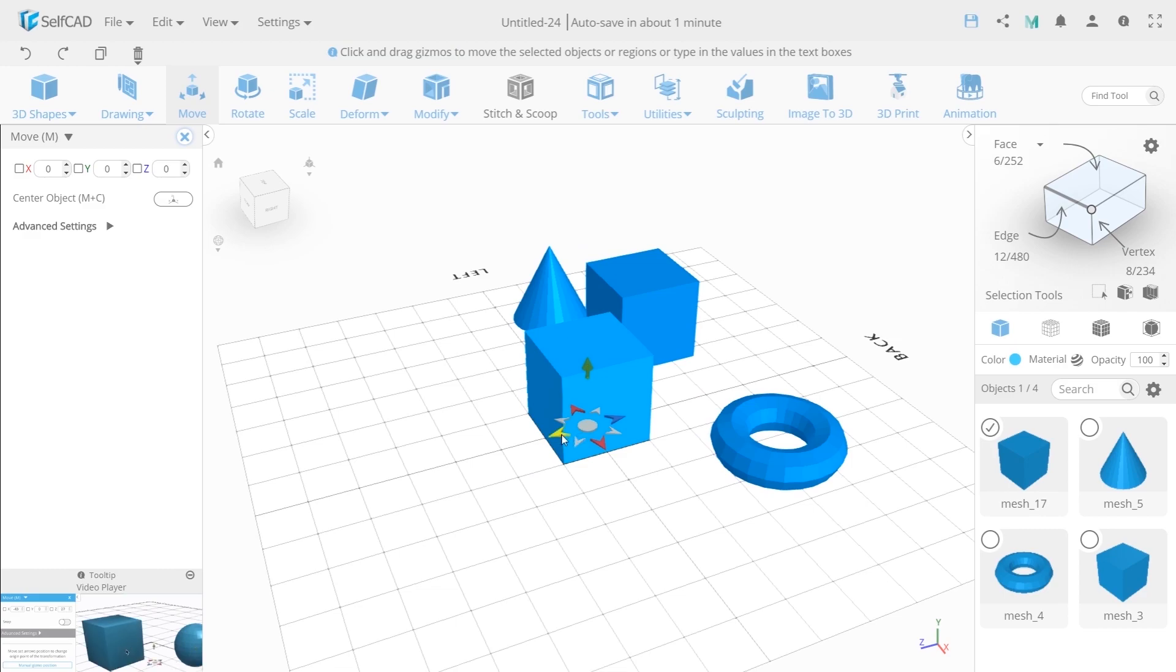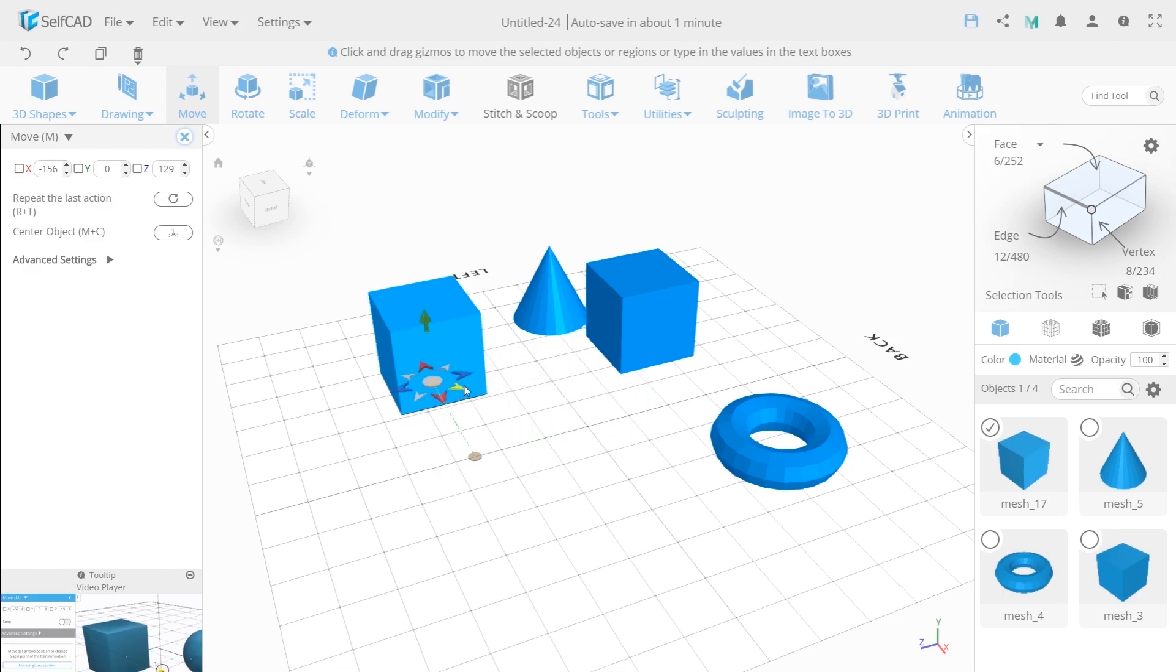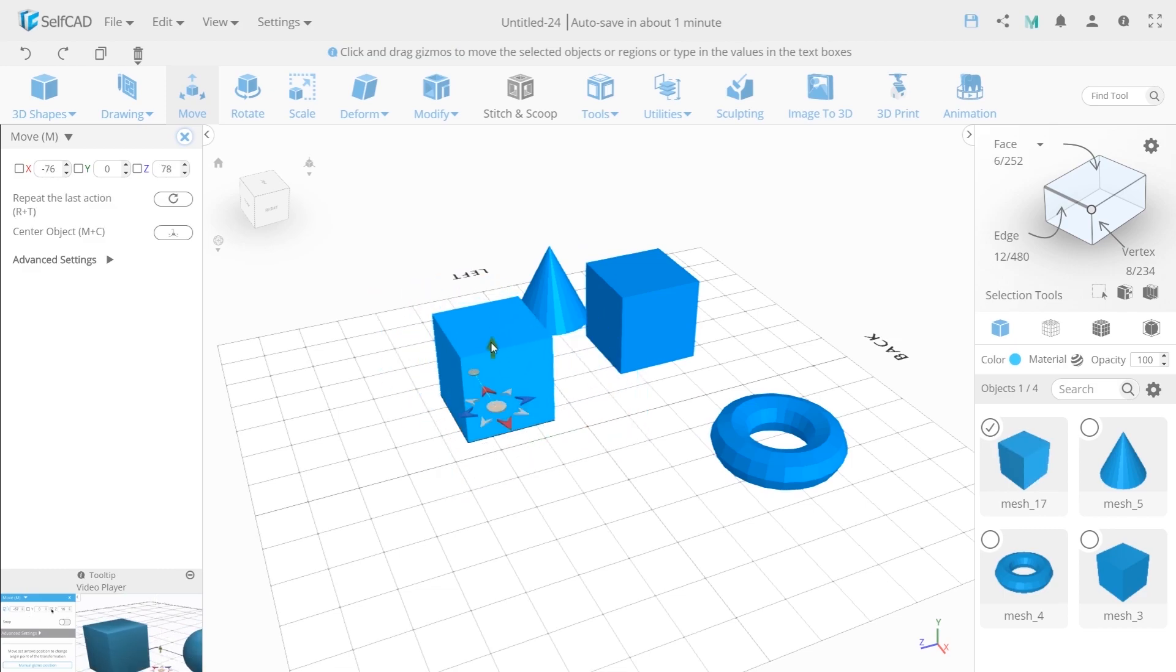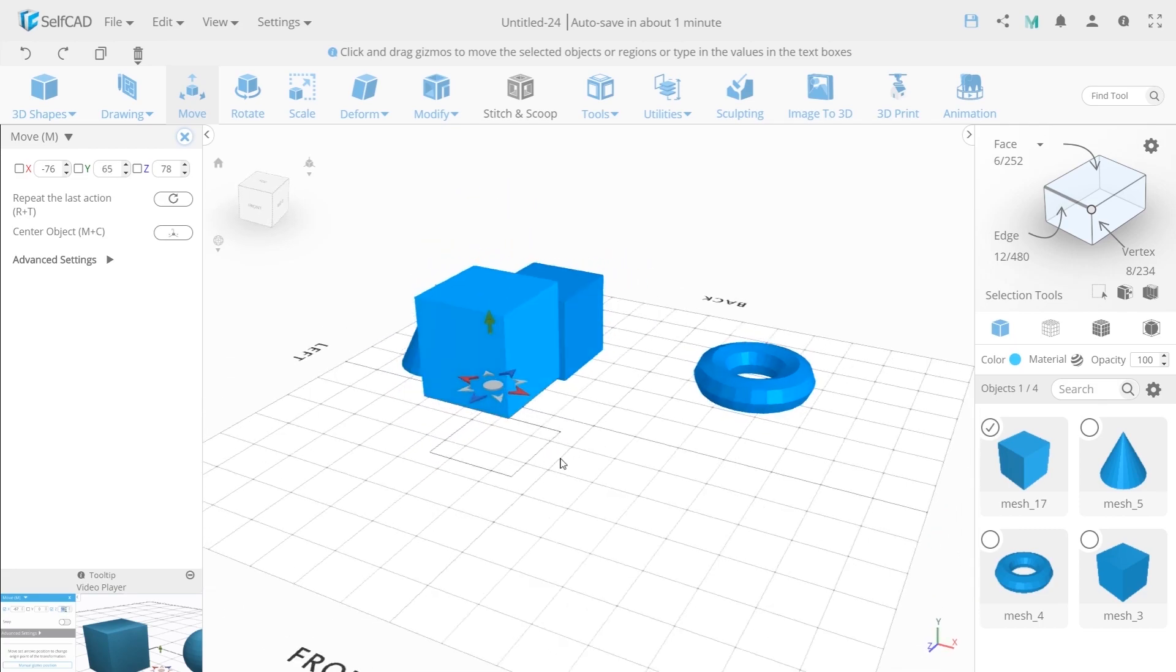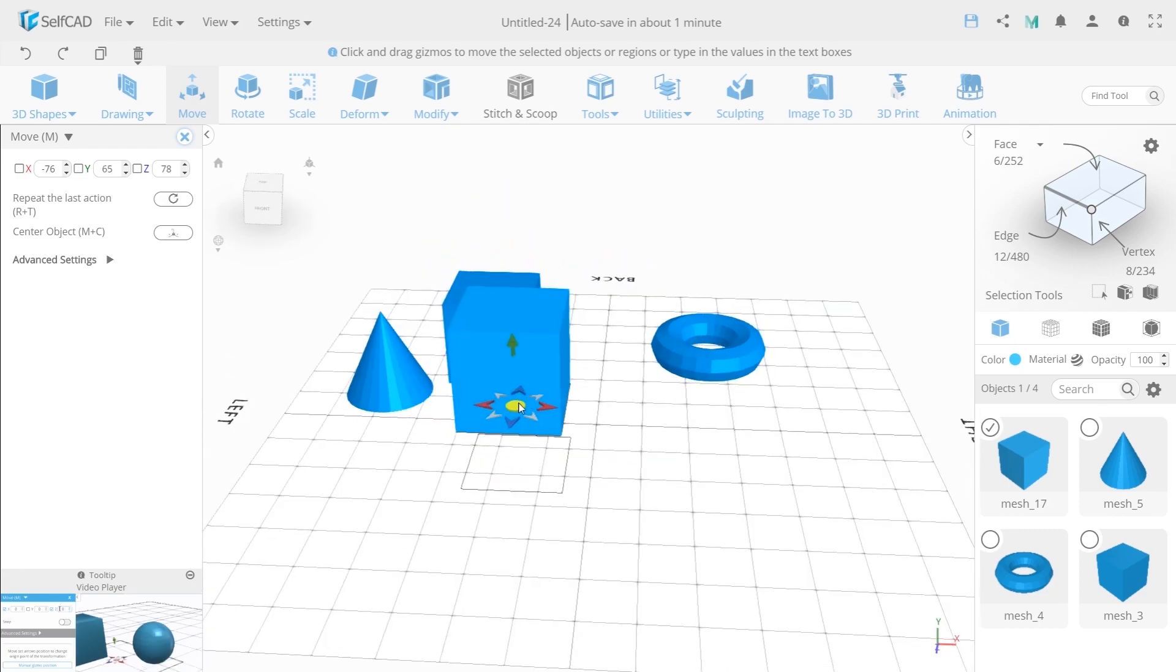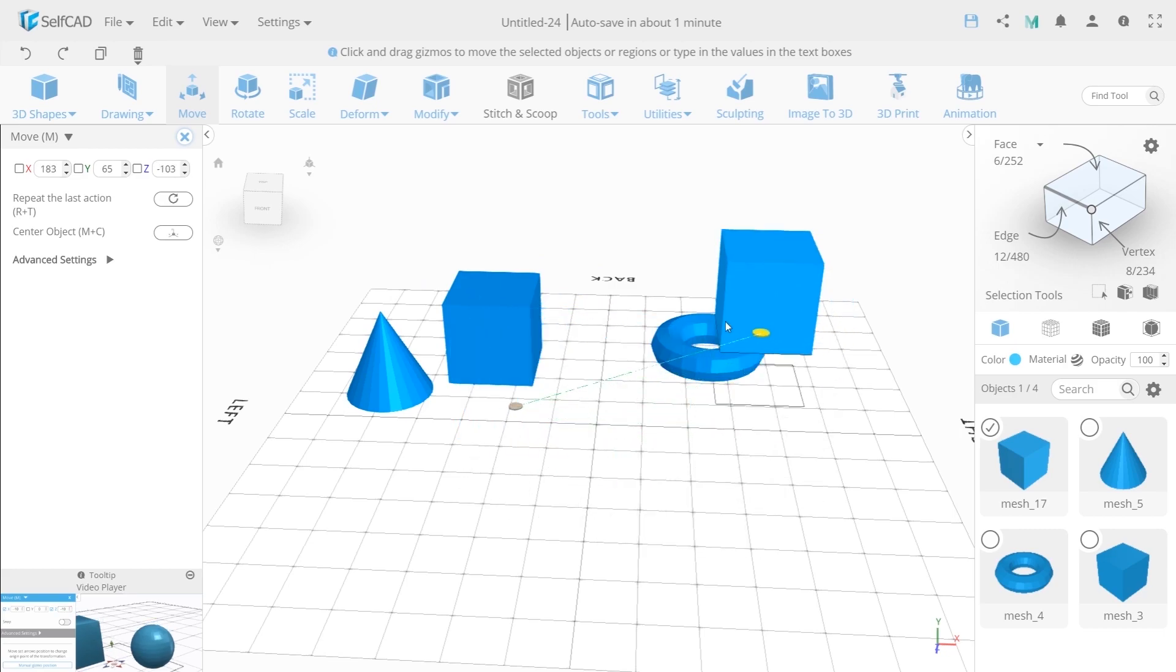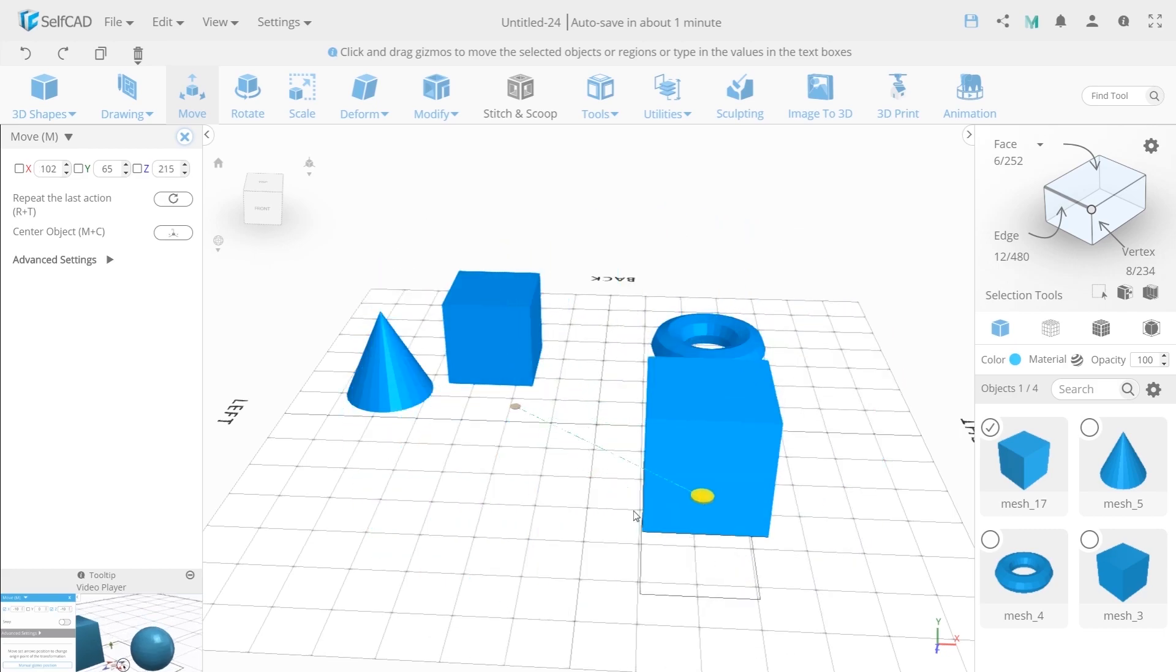You can move the object left, right, up and down as you wish. If you take the gizmo in the middle, you can move it randomly wherever you need.